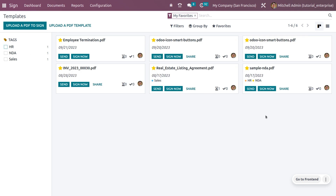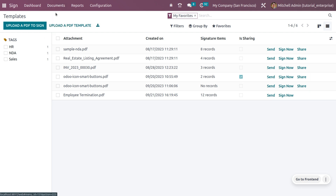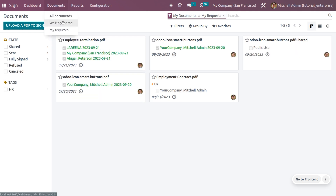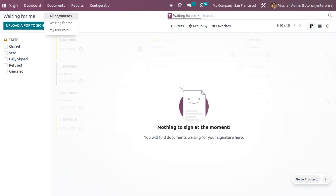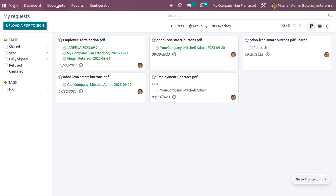You can also view templates in different layouts such as Kanban and List view. In the dashboard, there's a Documents tab where you can see all documents, including those waiting for you and those sent per your request. Now let's see how document fields and rules can be created — first, let's upload a document to sign.